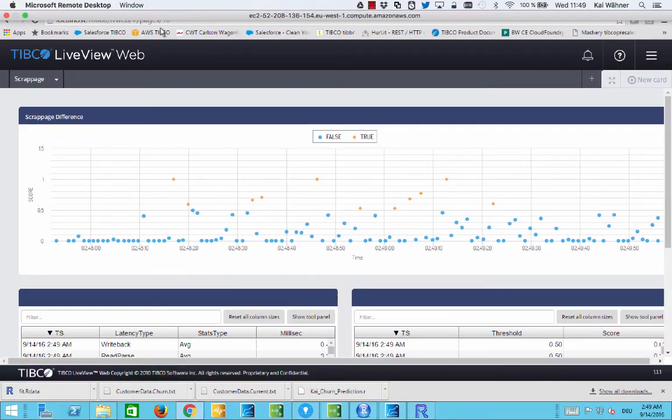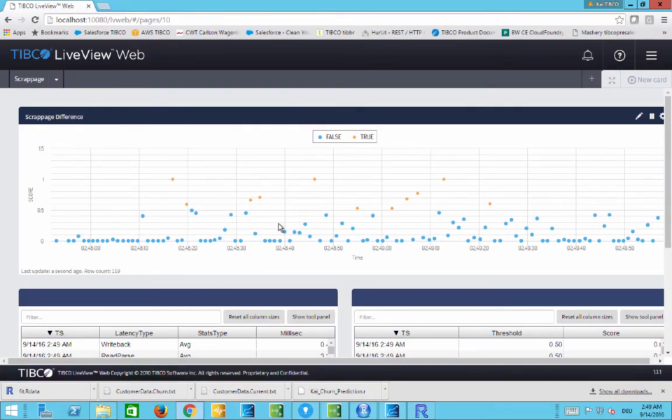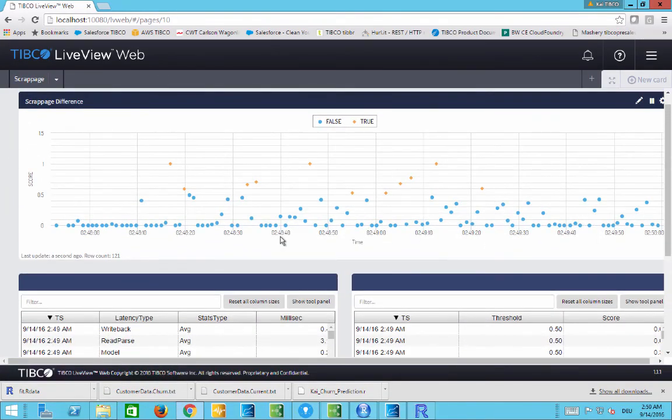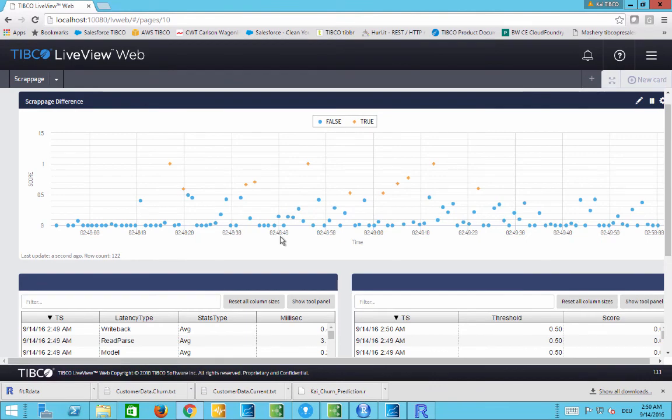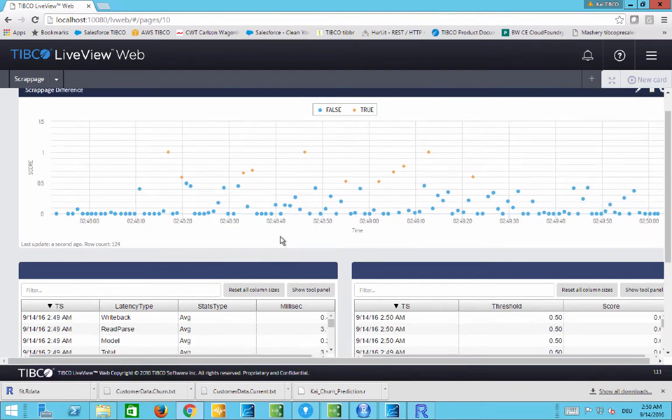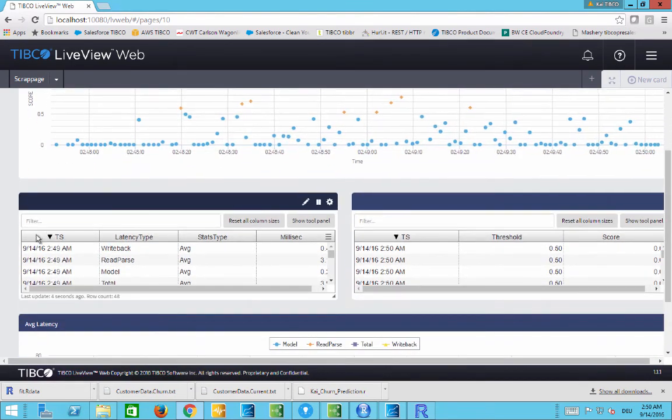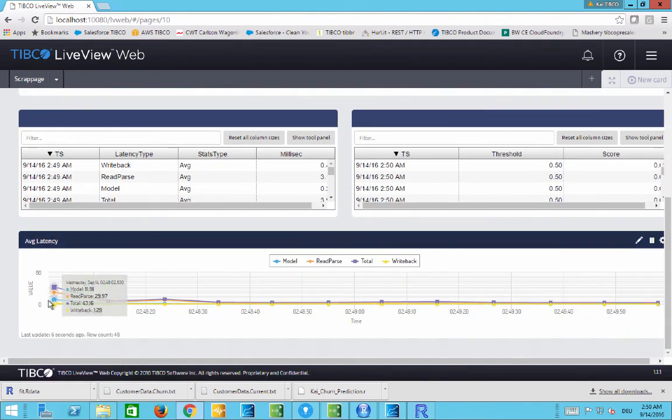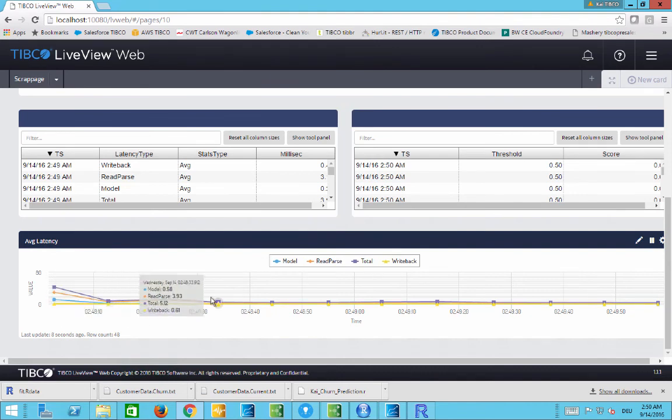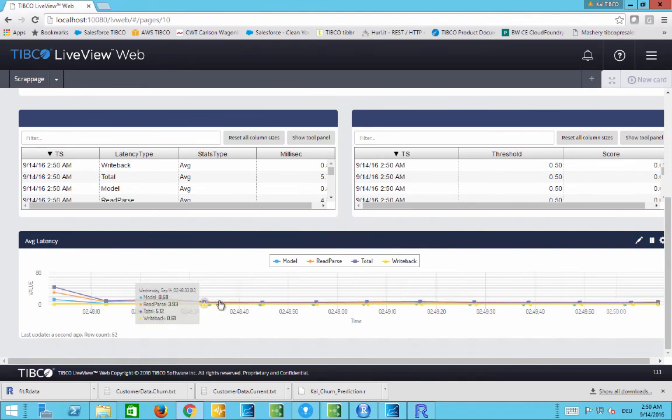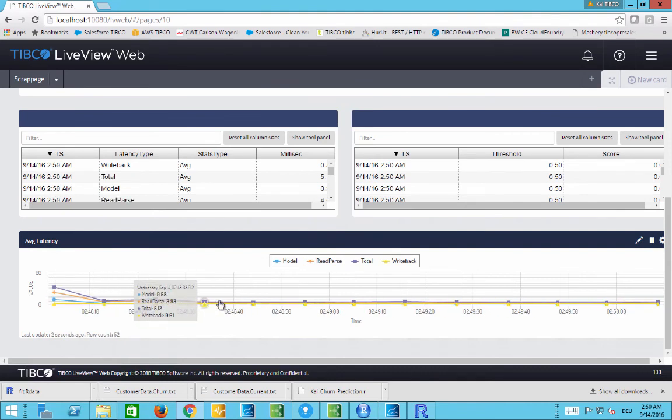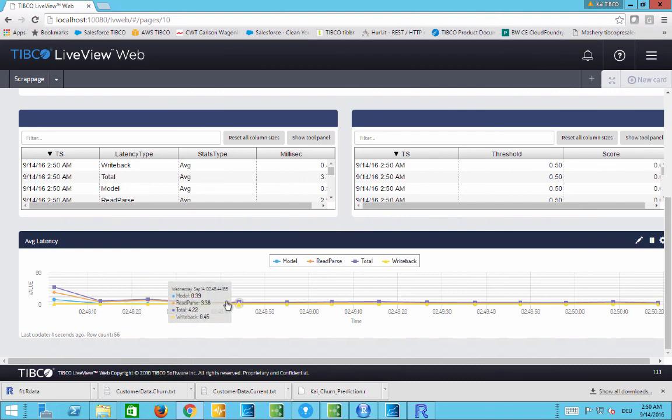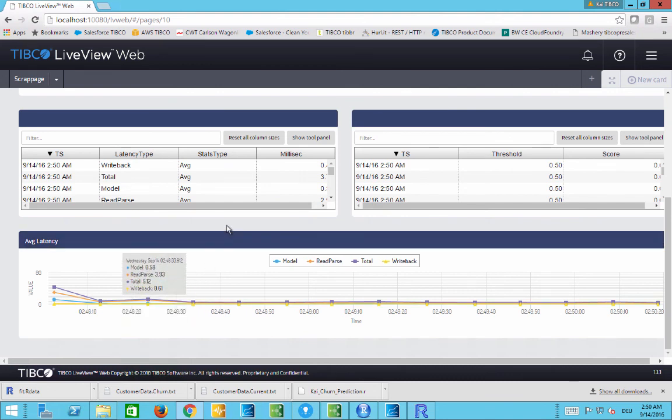I also have a nice web UI where you can see that, so that's possible for web browsers and mobile devices. It's a similar logic behind that. Here again you can see the statistics. For example the complete streaming analytics process for one new event takes in this case around five milliseconds on average and the analytic model takes less than a millisecond here, 0.58 on average. That's really very fast real-time processing.